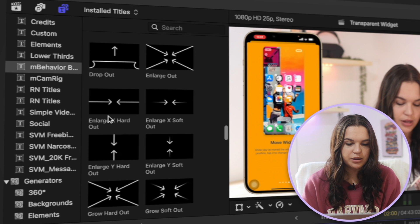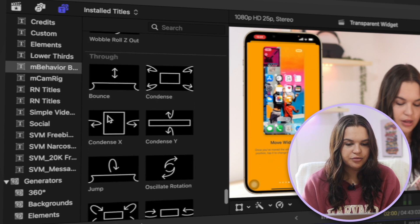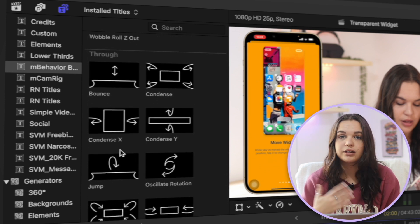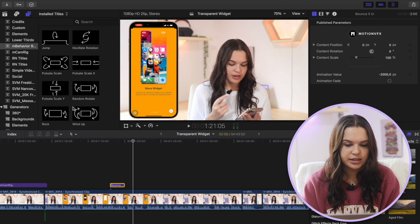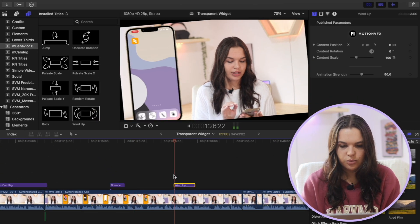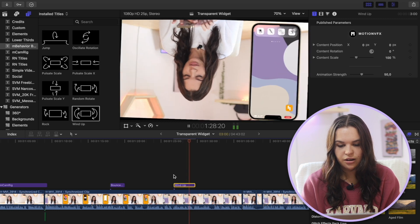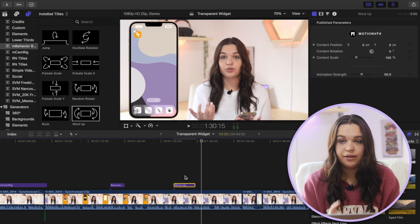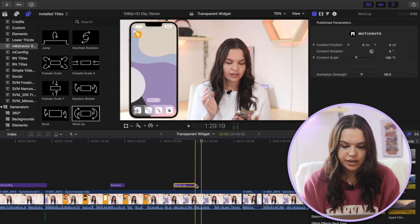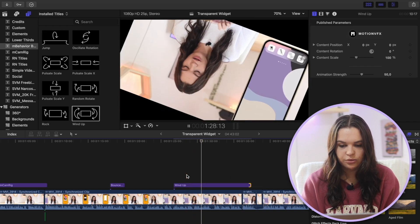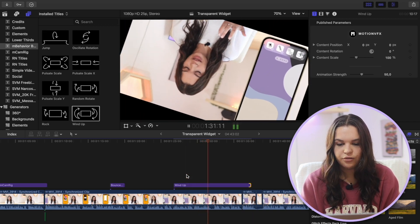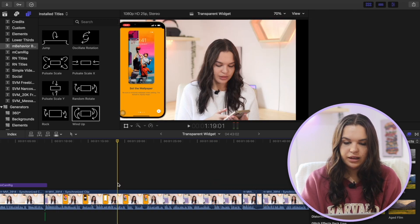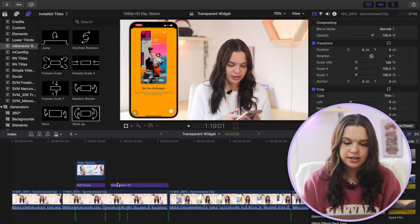So they have a set of in animations, they have a set of out animations, and then also they have through. So this is just like a continuing thing that you can just play the entire time. So for instance, this one is wind up. So for the entire duration of the title, it will just have that playing. So you can just adjust the length of it. So that will just determine how long it's going to keep doing that over and over again.